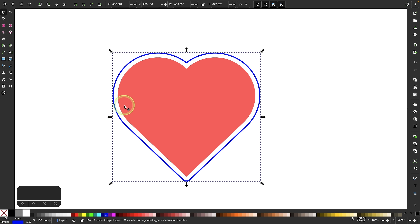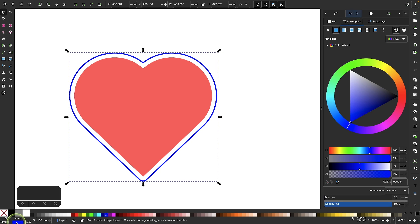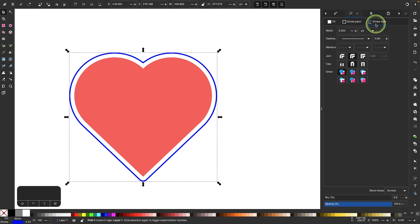Now let me make that stroke a little smaller. I'm going to open up my Fill and Stroke menu by double-clicking the stripe down here. I'll go to the Stroke Style tab and make it 1.